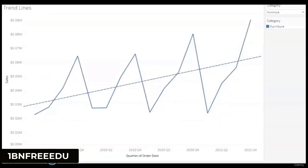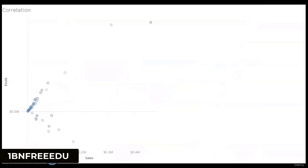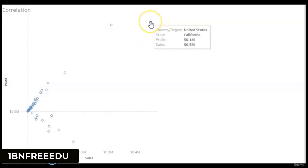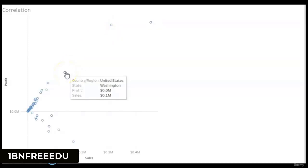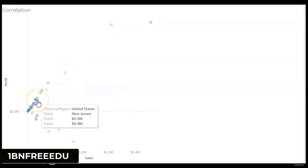Another benefit is trends. It is difficult to see any trend from a text table, but just by looking at a graph, one can easily interpret that sales for furniture are increasing with time. Another benefit is correlation — the association between two metrics where a value of one metric affects another. This scatter plot of sum of sales and profit can easily answer whether higher sales in a state means higher profits.